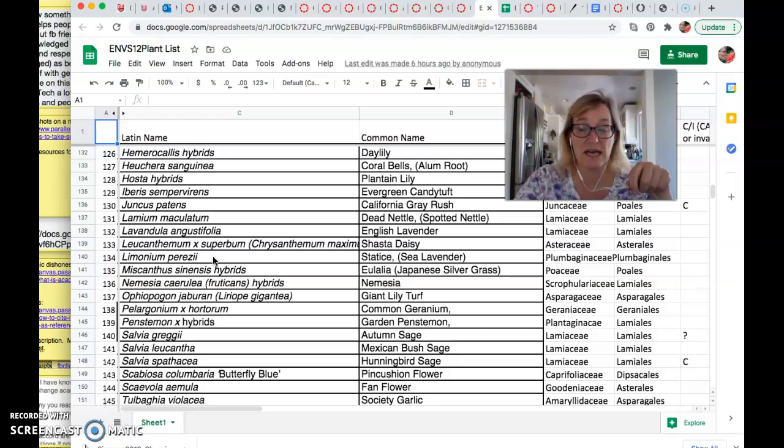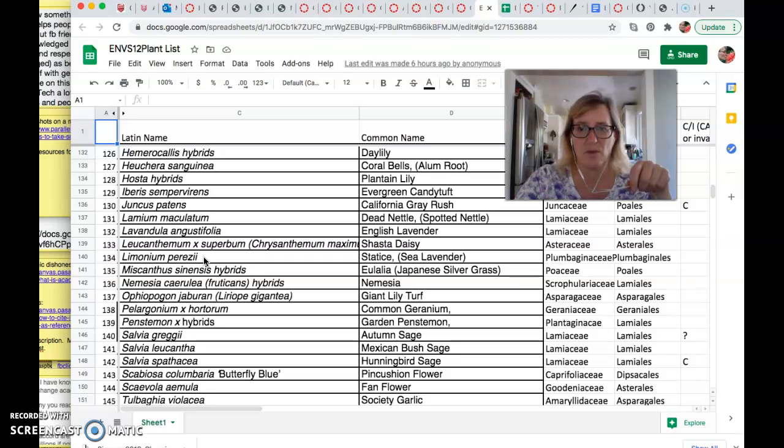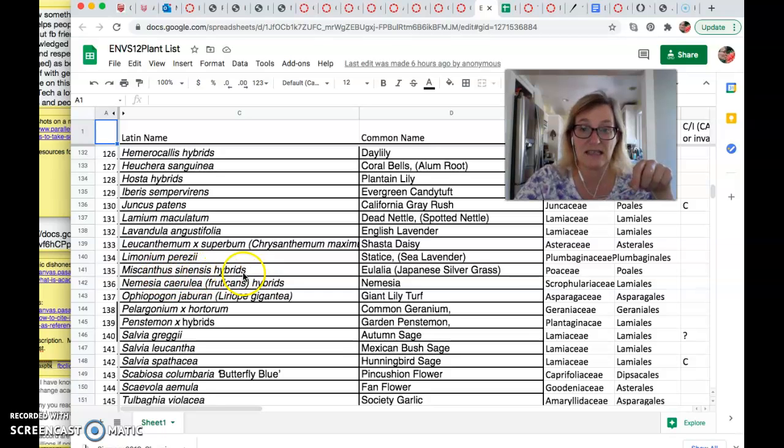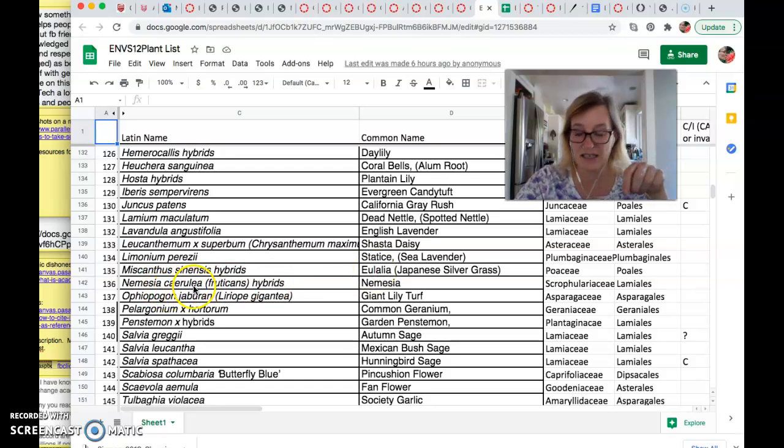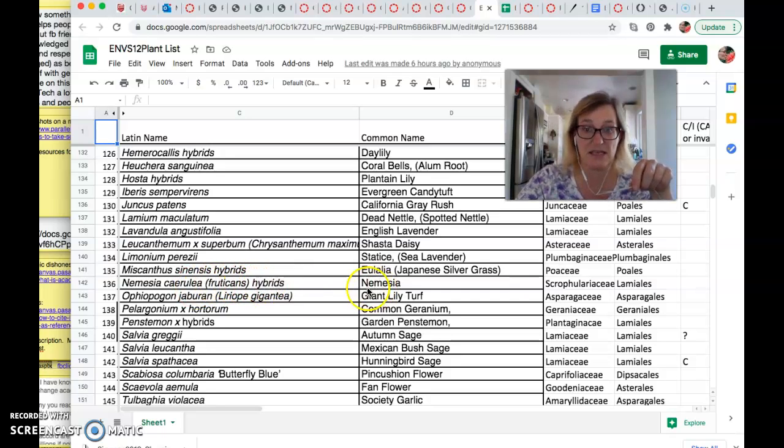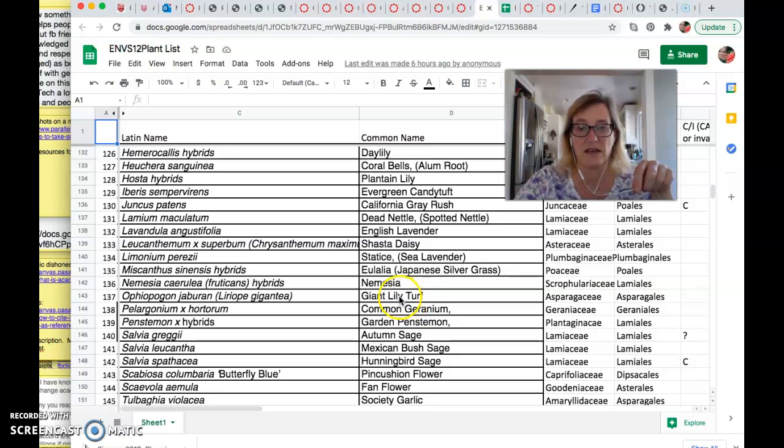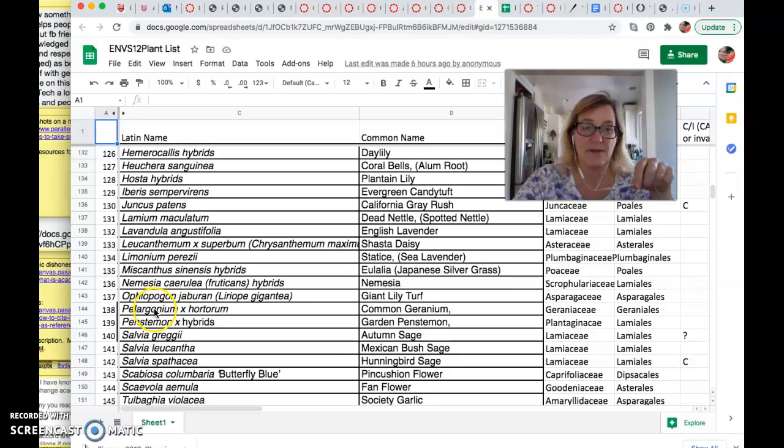Miscanthus sinensis, different hybrids of this eulalia, Japanese silvergrass. Nemesia caerulea, fruticans, different hybrids of nemesia. Ophiopogon, Ophiopogon jaburan. This plant I have a kind of a hate, hate relationship with. People plant it all over the place and it's outrageously invasive and really hard to get rid of. And I'm just digging this crap out of my yard all the time.